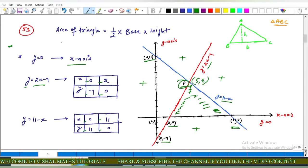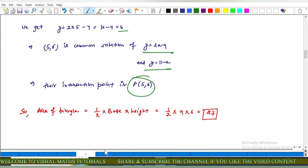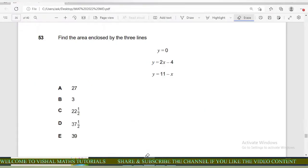We know the area of a triangle is 1 upon 2 into base into height. The base length is 9 and the height is 6 (the y-coordinate of P). So area equals 1 upon 2 into 9 into 6, which gives 27. Options B, C, D, and E are incorrect and option A is correct.